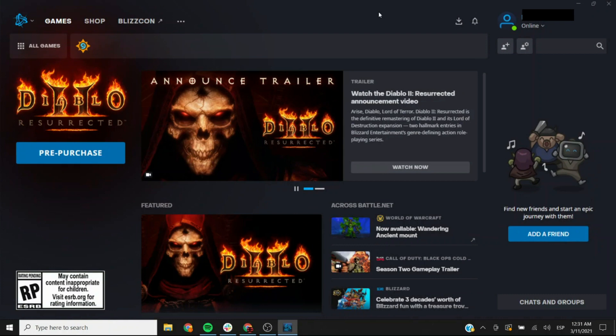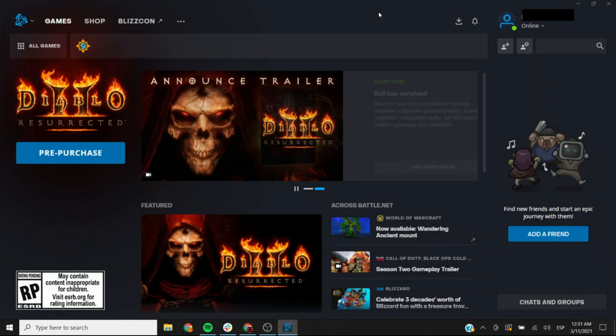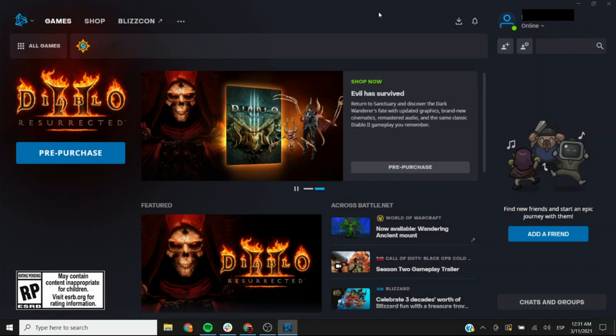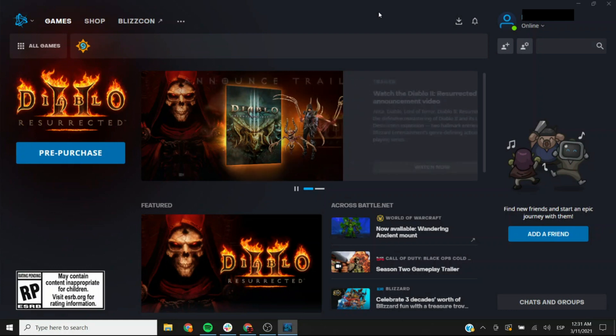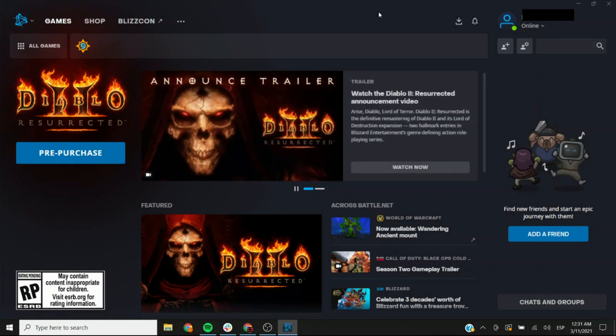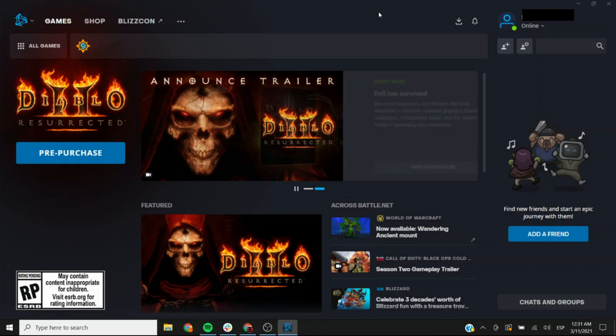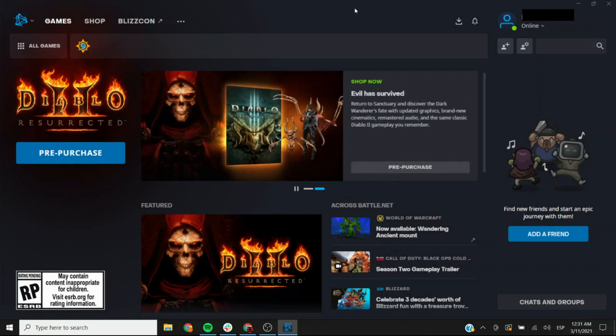This is what the Battle.net launcher looks like now and this is what it looks like currently. It was updated just recently and if yours doesn't look like this right now then you may have a button somewhere that says that there is an update ready and it needs to be restarted. You might want to do that to have it updated like this one.